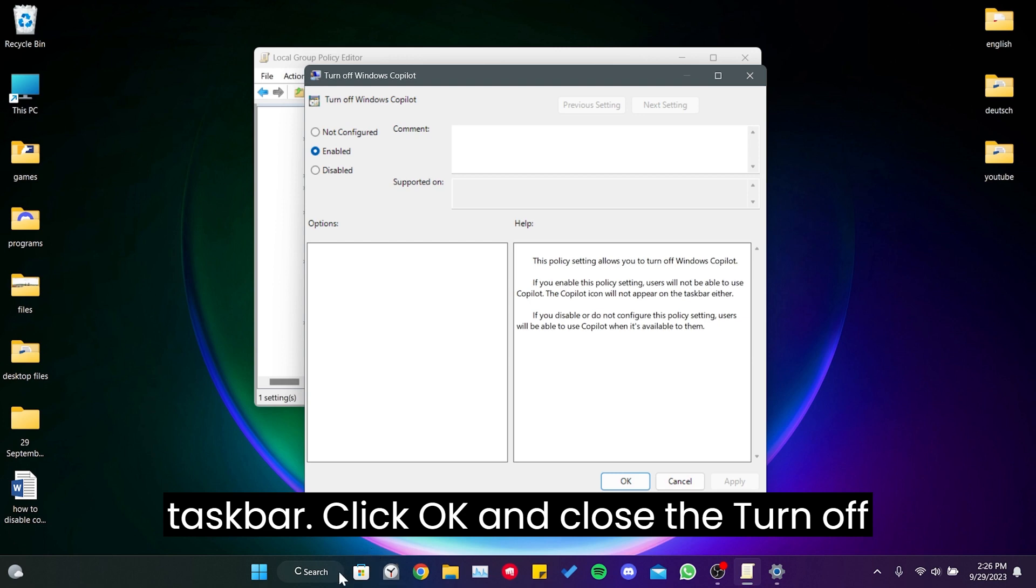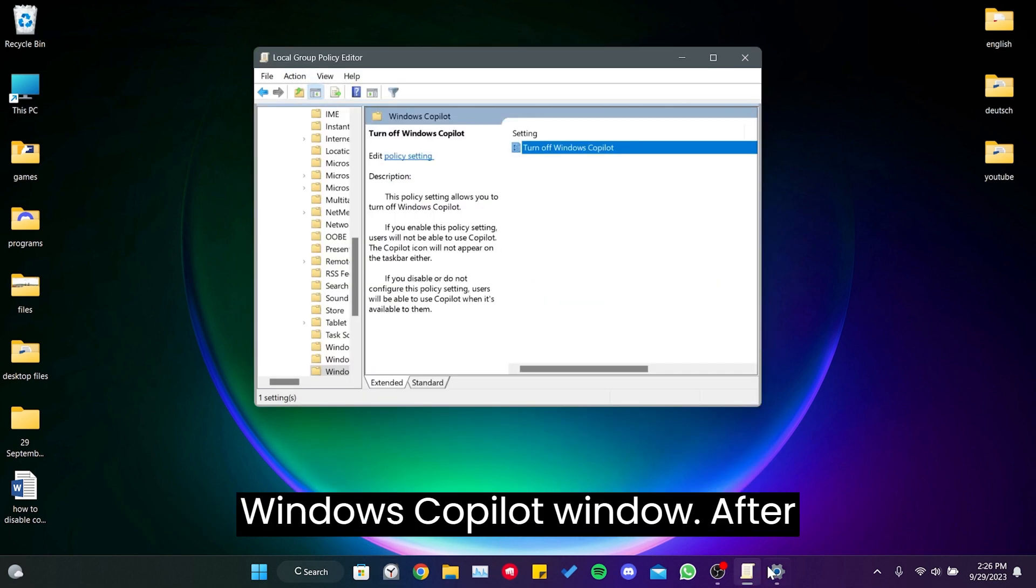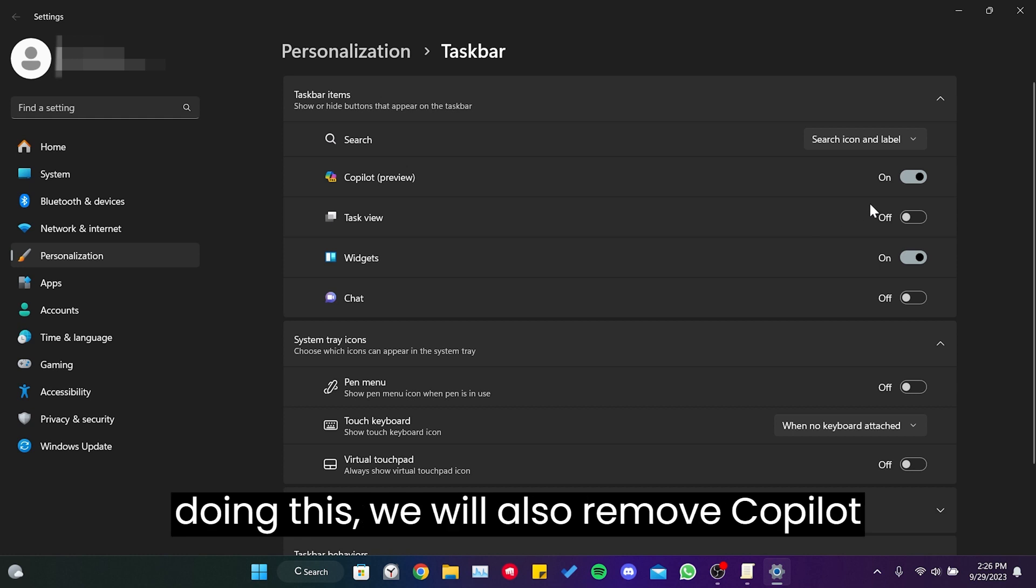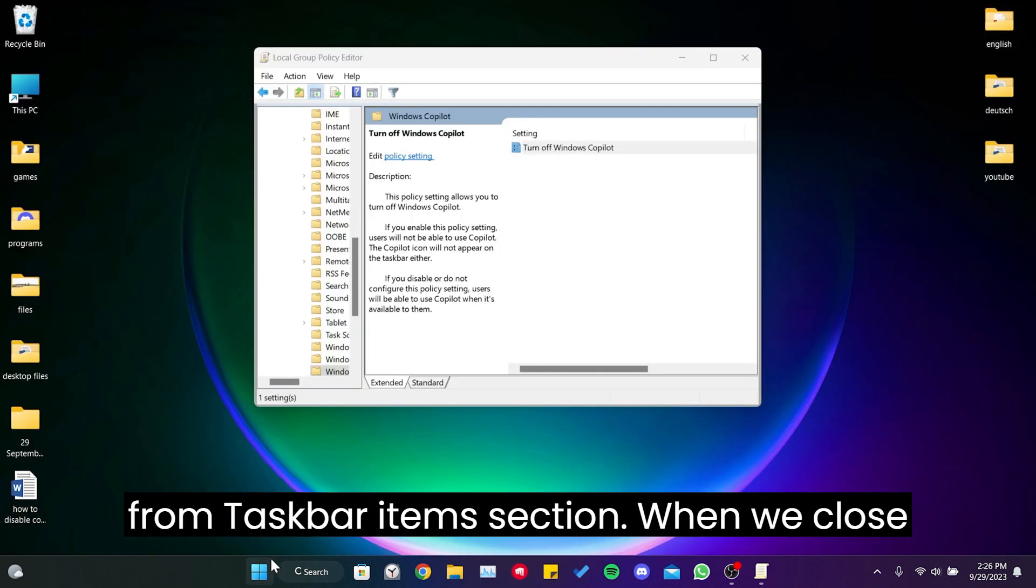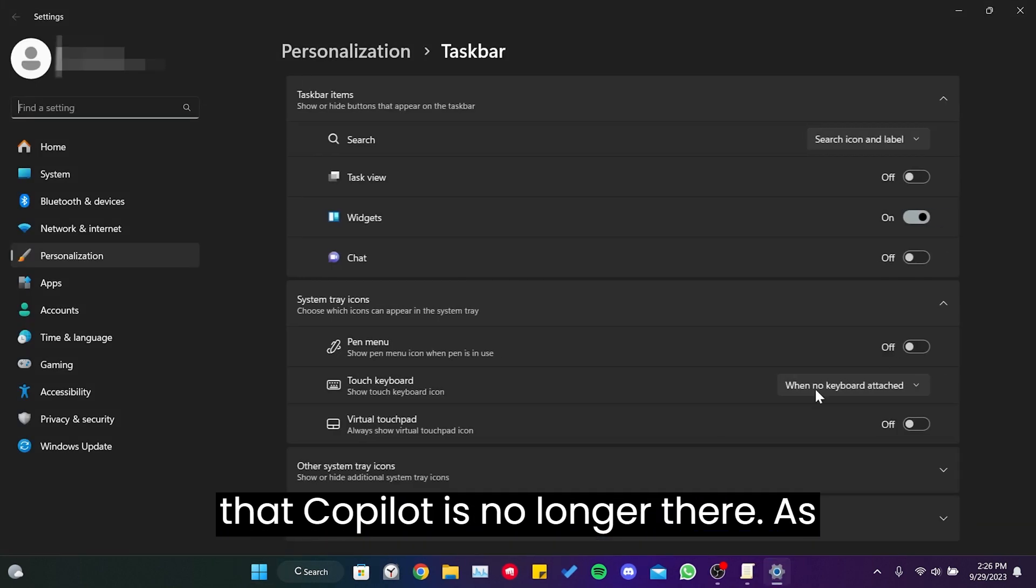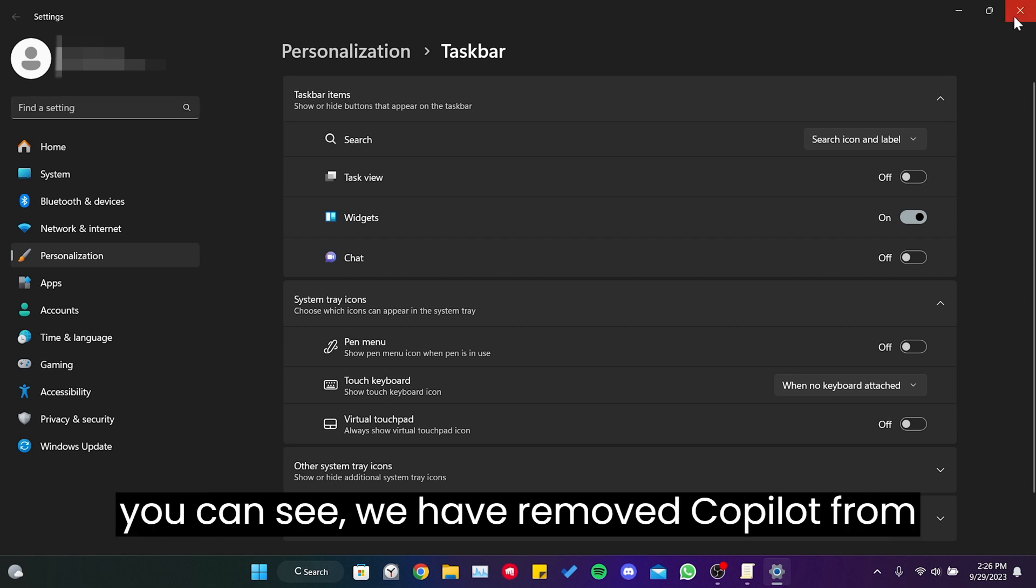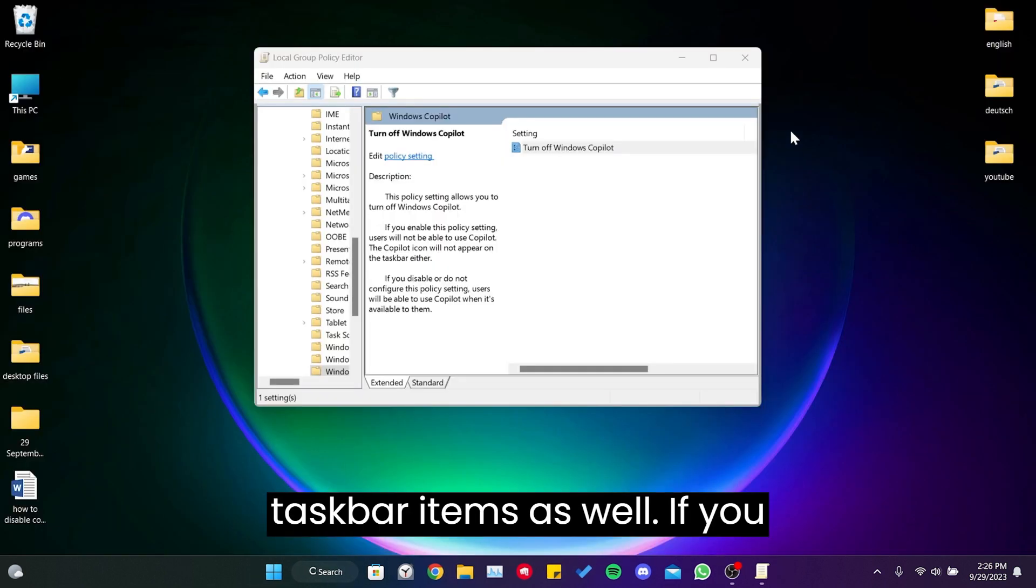Click OK and close the Turn Off Windows Copilot window. After doing this, we will also remove Copilot from the taskbar items section. When we close and reopen taskbar settings, we will see that Copilot is no longer there. As you can see, we have removed Copilot from taskbar items as well.